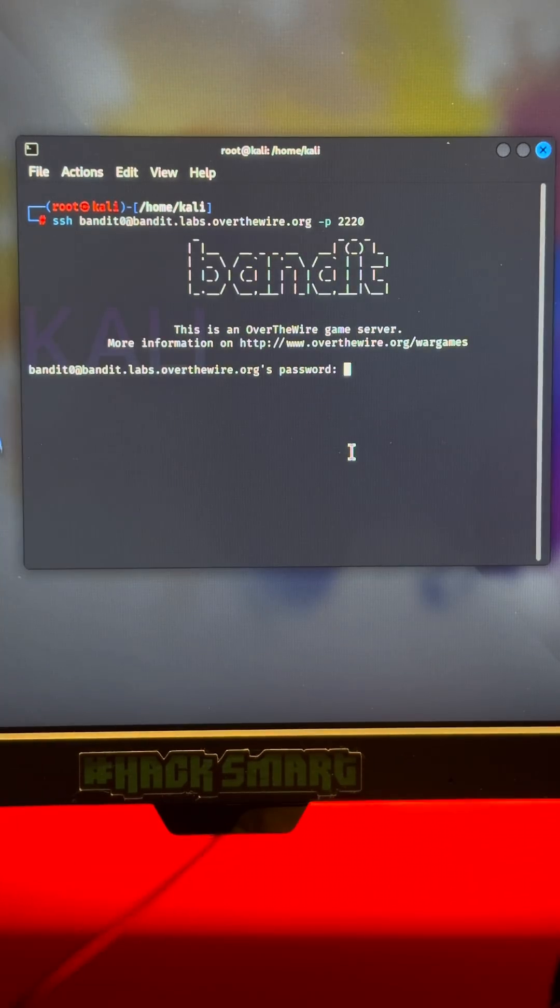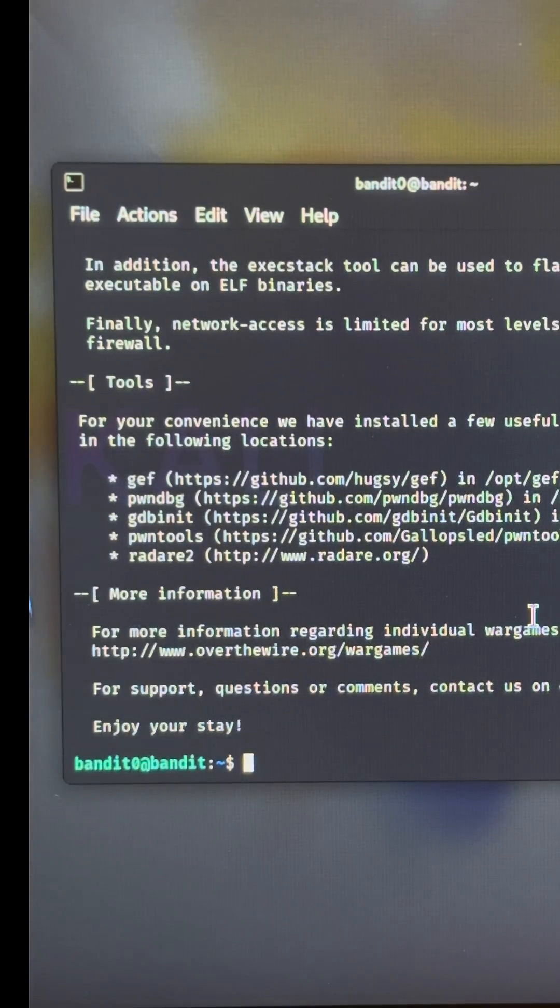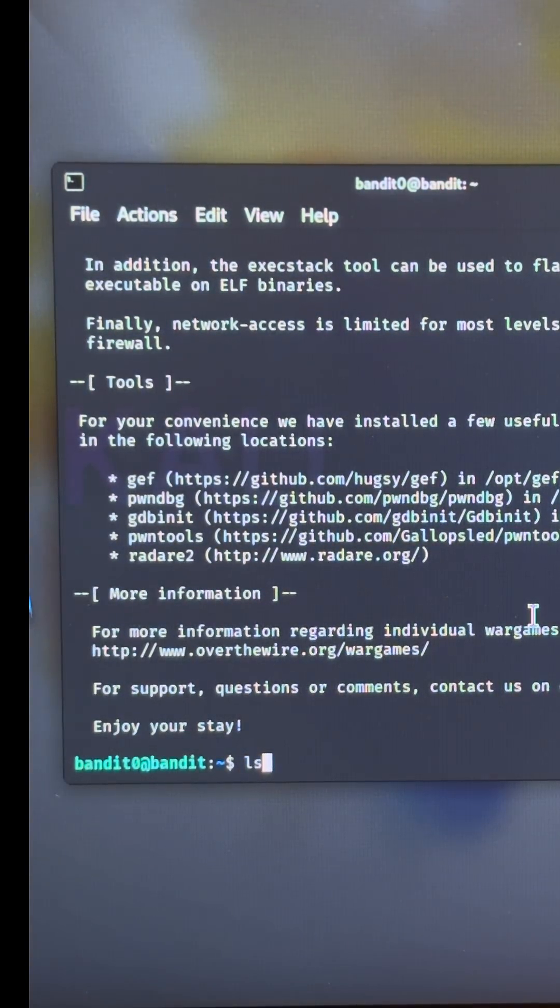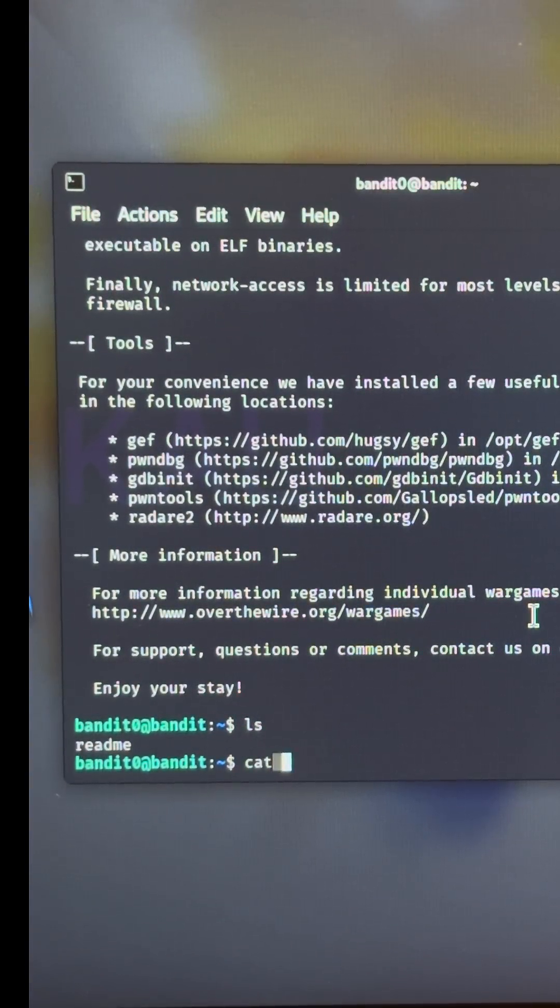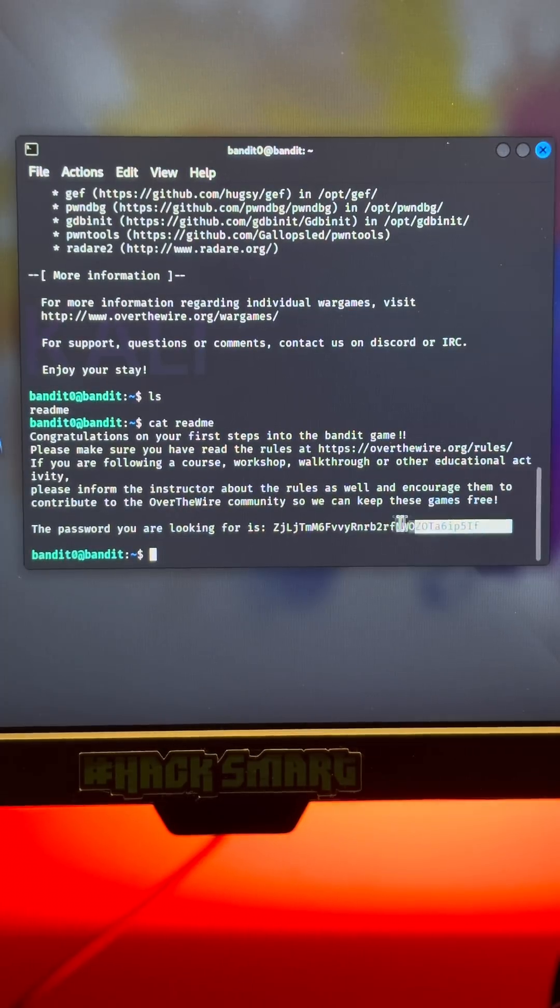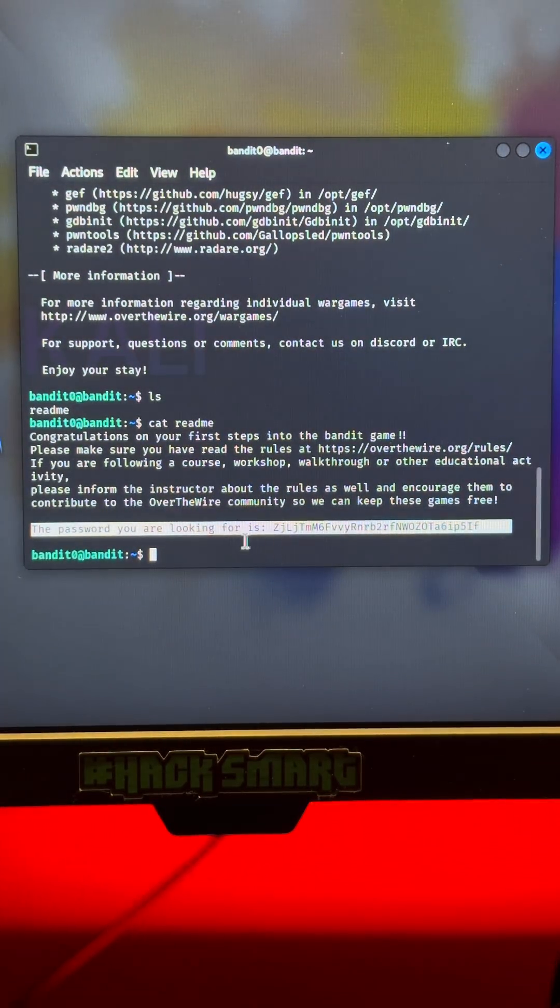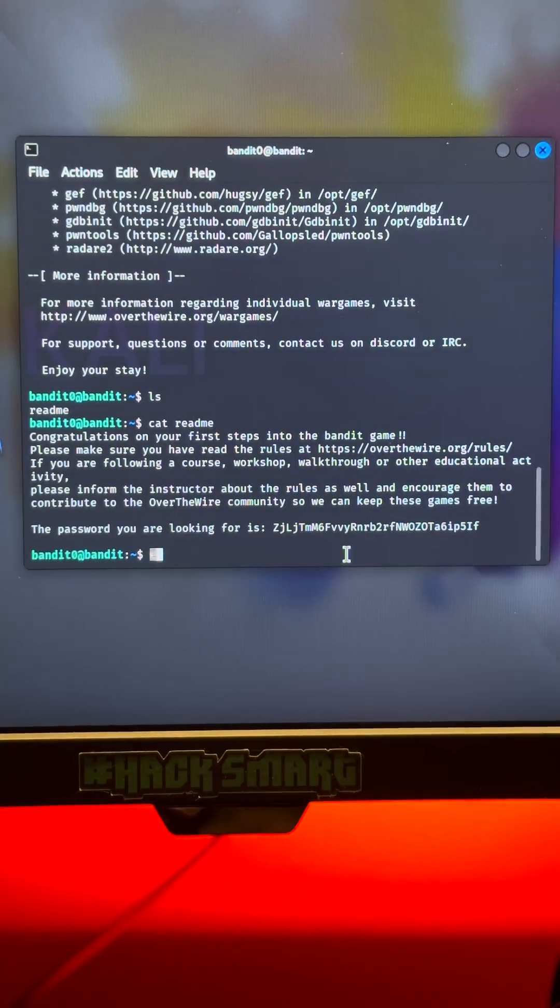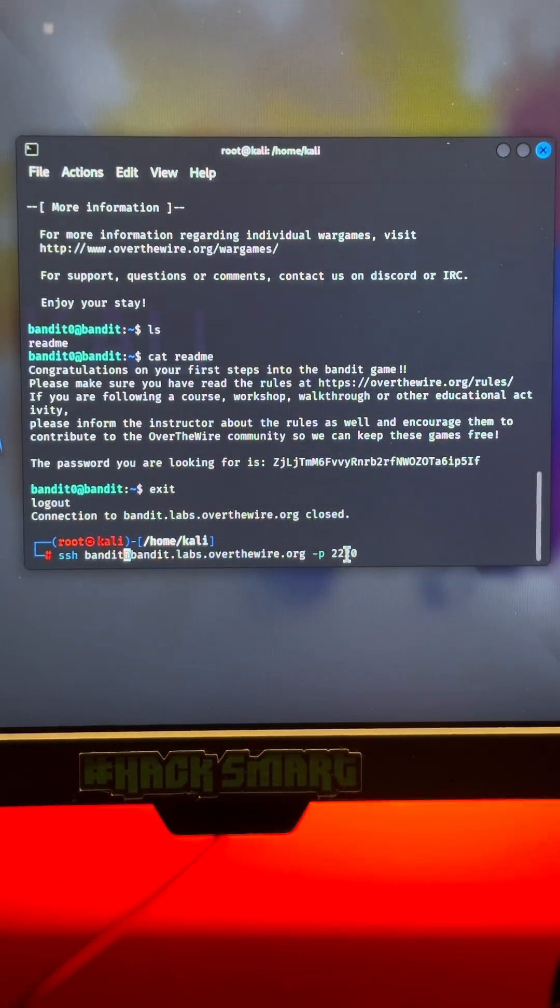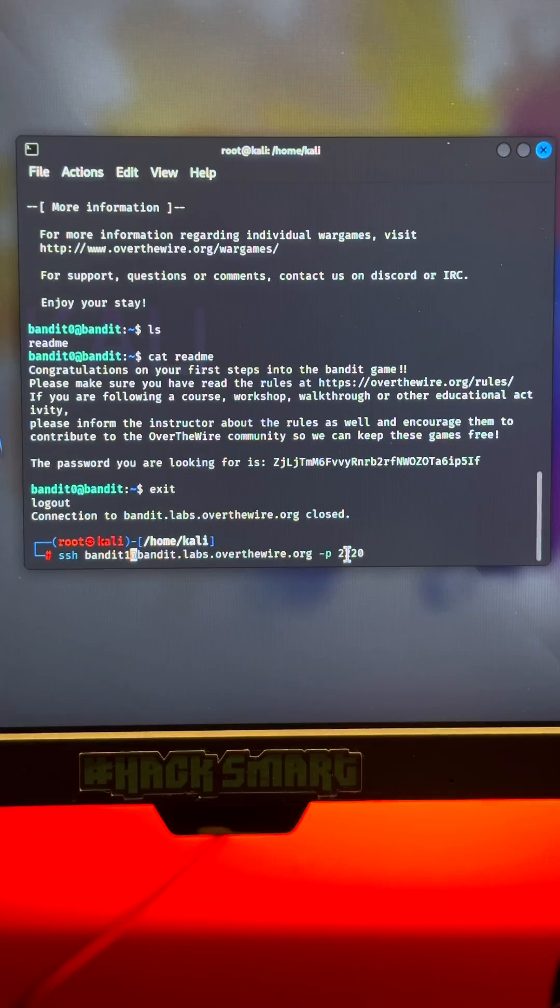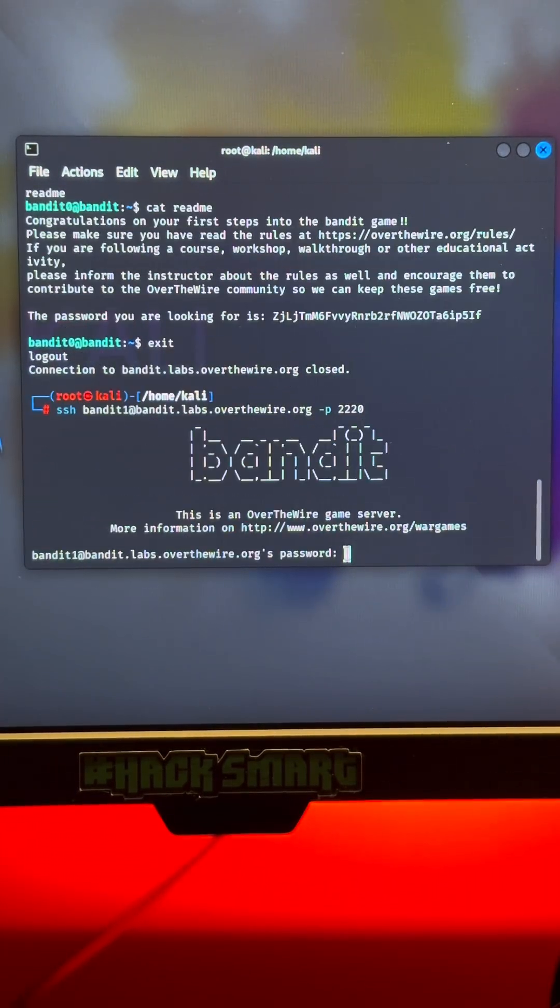We are starting at level 0 and your mission is to connect to a remote server, find the password and escape to level 1. We will login through SSH, a secure channel, straight into the system. Use the command ls to list the files and we will find something there. We can use the command cat readme and just like that you have unlocked the password.